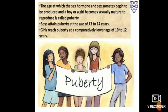Let us discuss about puberty. Puberty means the age at which sex hormones and sex gametes — gametes means reproductive cells — begin to be produced, and boy and girl become sexually mature to reproduce. Boys attain puberty at the age of thirteen to fourteen years, whereas girls reach puberty comparatively earlier, at ten to twelve years.